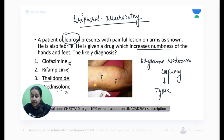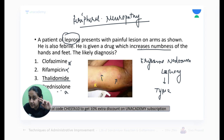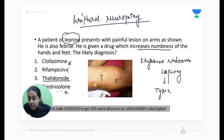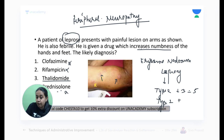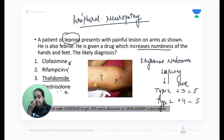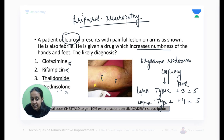There's a mnemonic called the 'Rule of Five' to remember lepra reaction hypersensitivity types. Type 2 lepra reaction is a Type 3 hypersensitivity reaction — 2+3=5. Type 1 lepra reaction is a Type 4 hypersensitivity reaction — 1+4=5. Please remember this mnemonic.